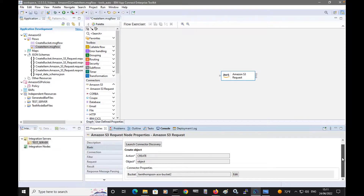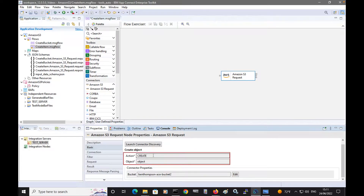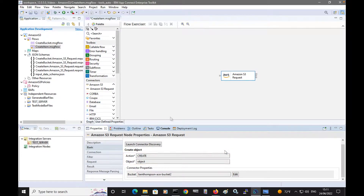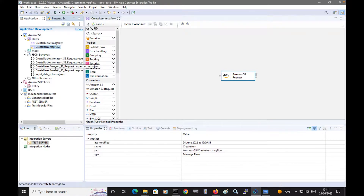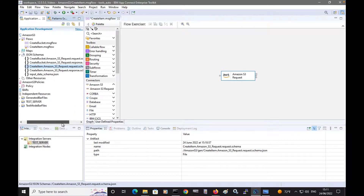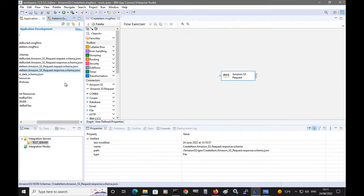I can see that the node has been configured to use the create object action. The schemas have been downloaded and are now in my application for creating an object — the request schema for creating an item and the response schema.